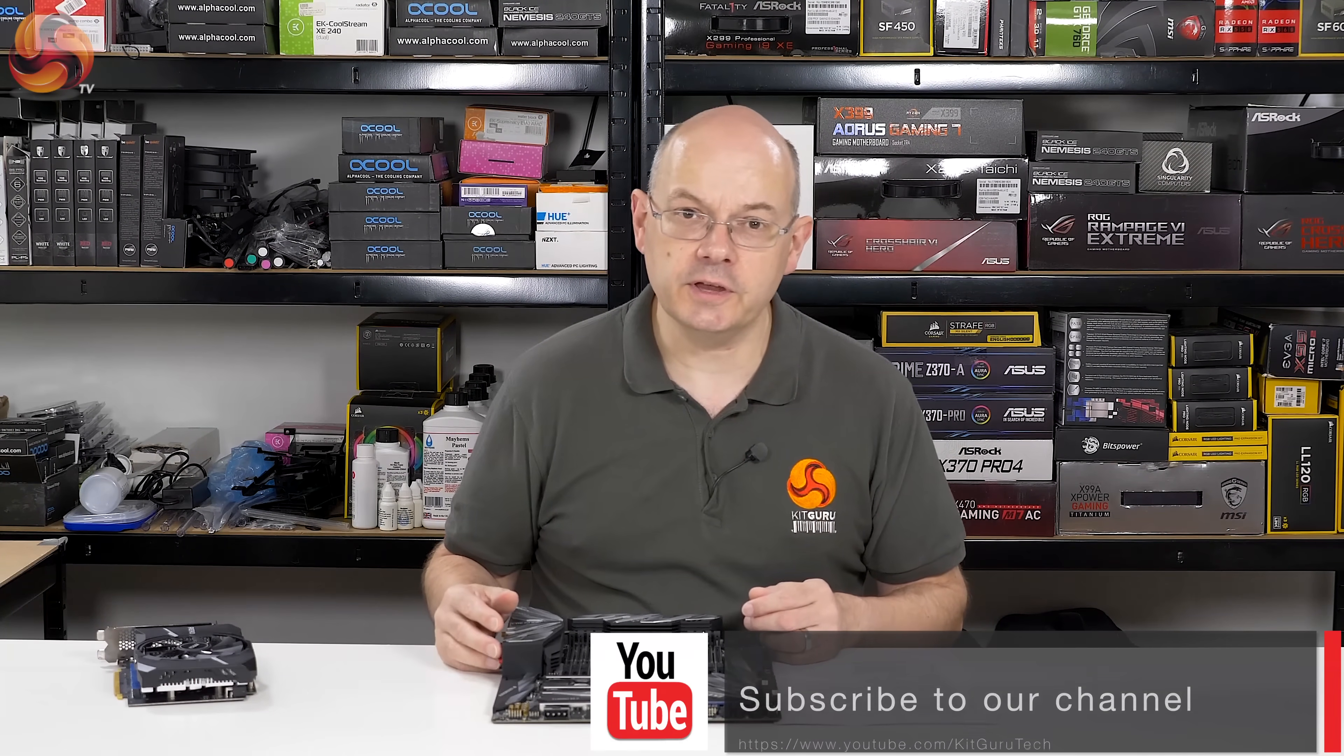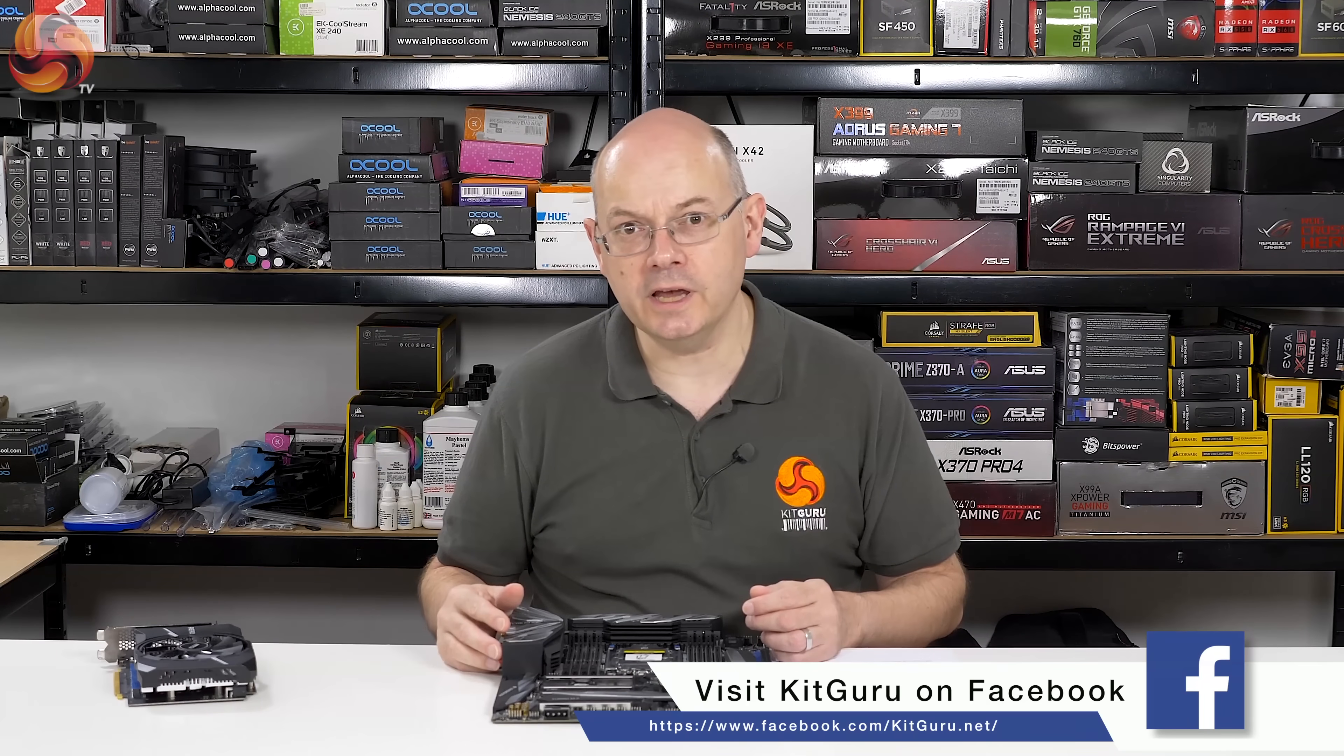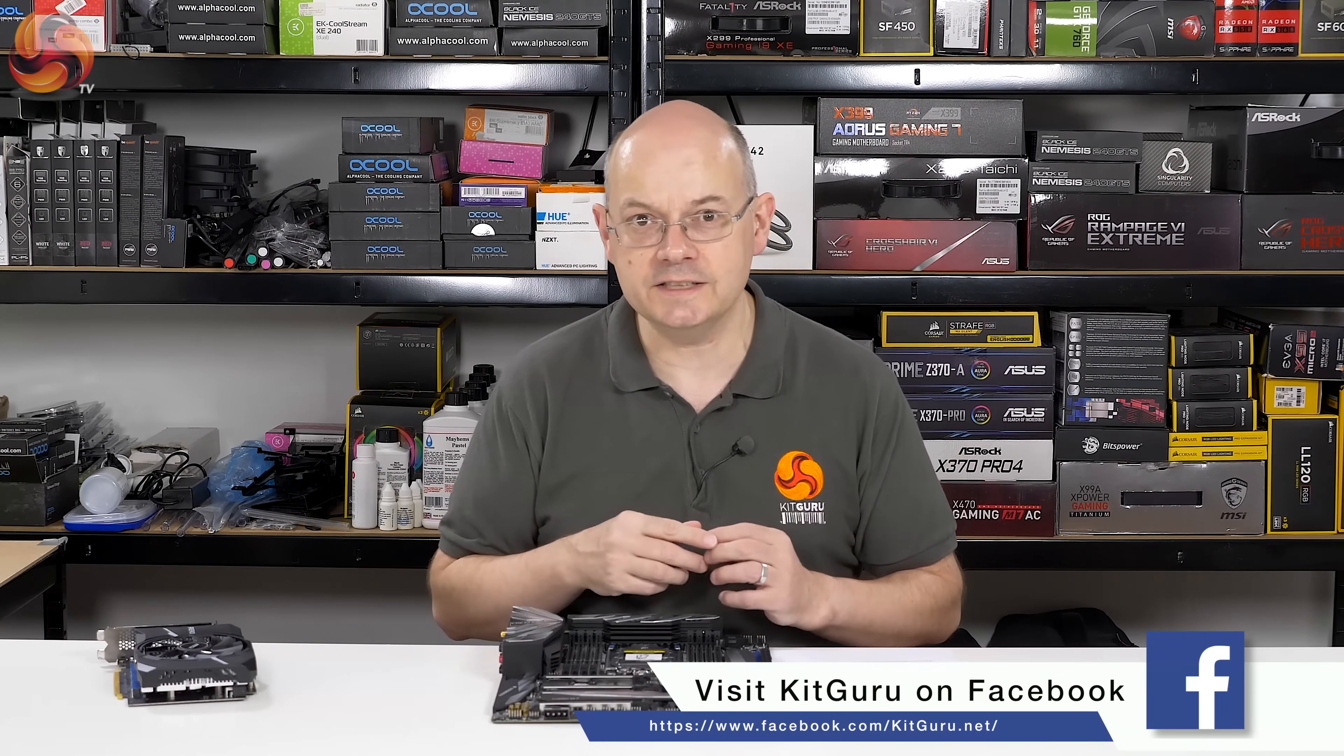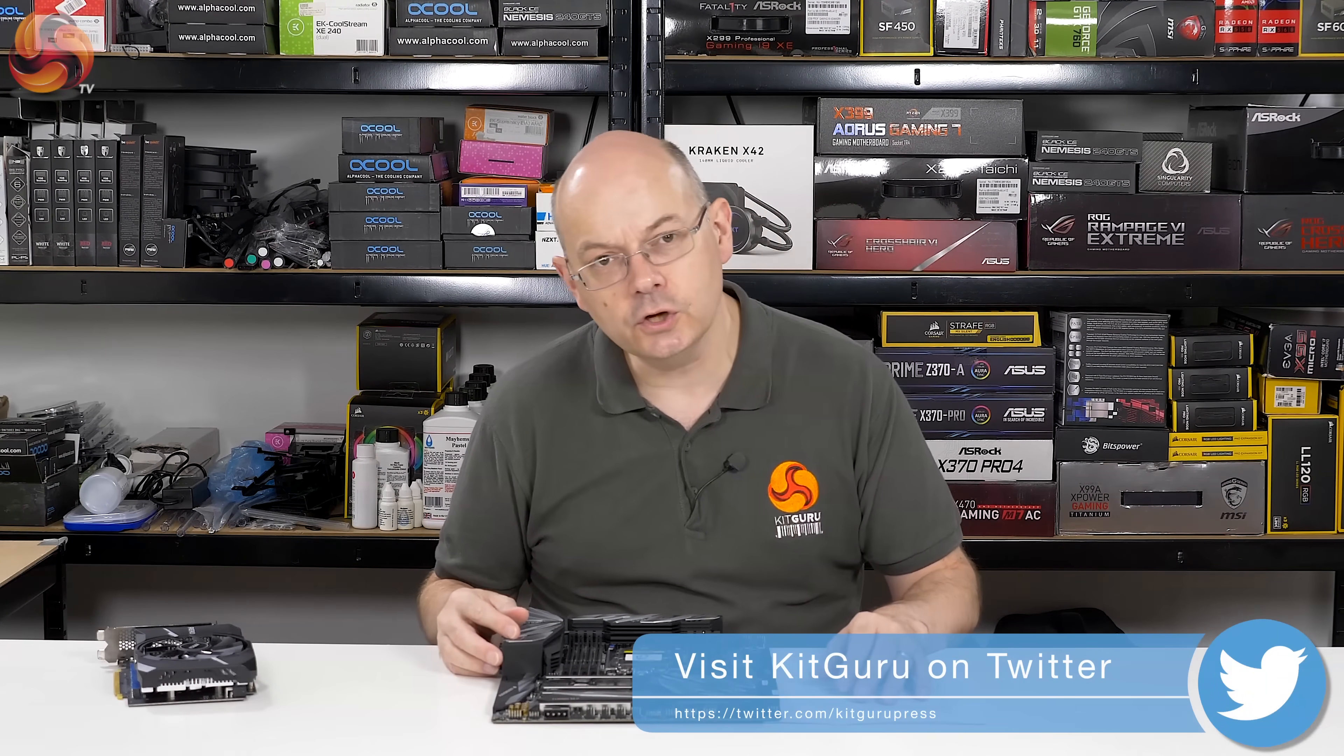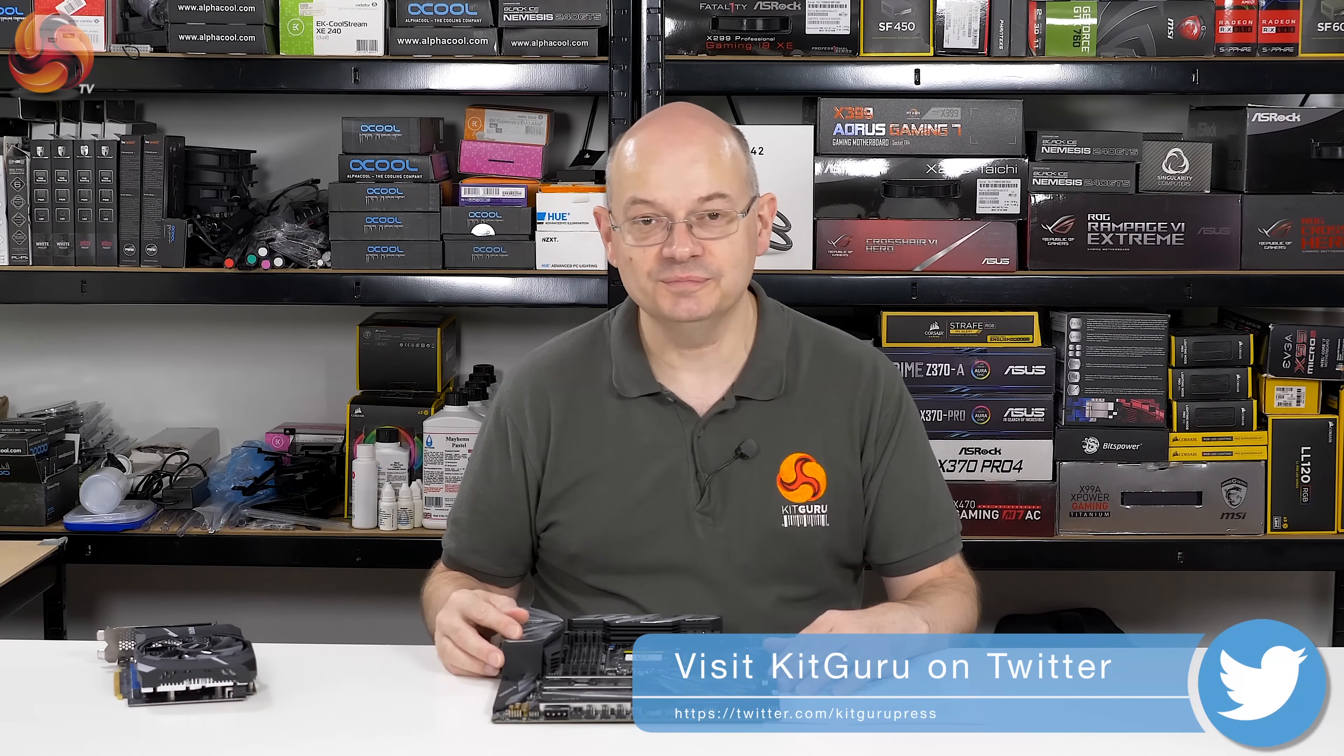If you like this video, give it a thumbs up. If you don't, give it a thumbs down. If you want more from KitGuru, click to subscribe, hit the bell button, we'll tell you about new videos as they become available. I'm Neil Walter for KitGuru. This is the MSI MEG X399 Creation.